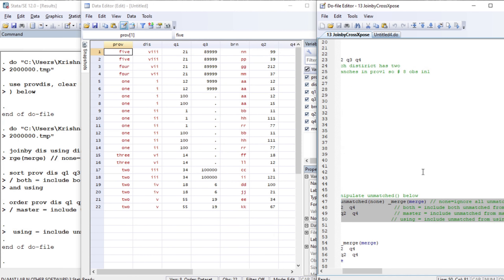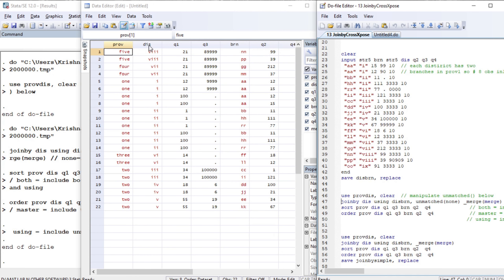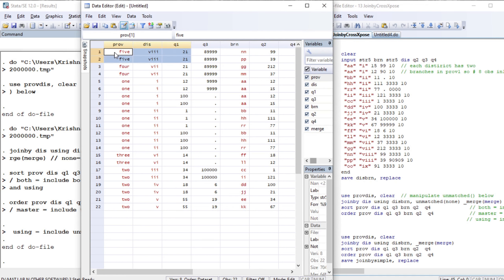Let us sort the result for clarity. The variables province, district, question one, and question three are from the first dataset — the province-disk dataset. The variables district, branch, q2, and q4 are from the second dataset — the branch dataset. Joinby forms all pairwise combinations within groups. The only difference here is the branch variable, so for each district we have the same province values assigned across different branches.